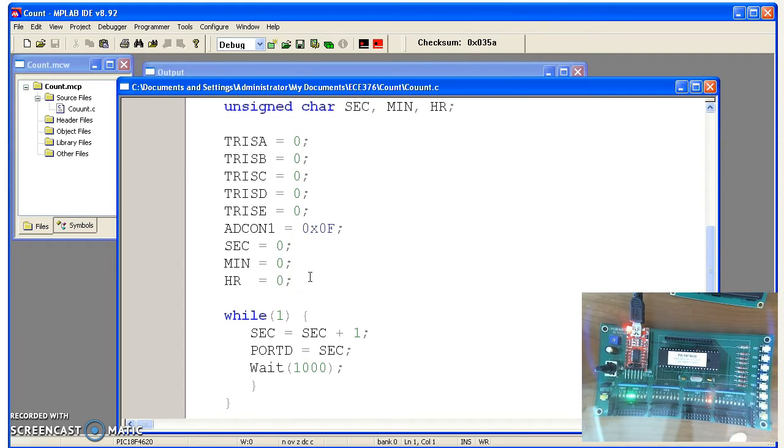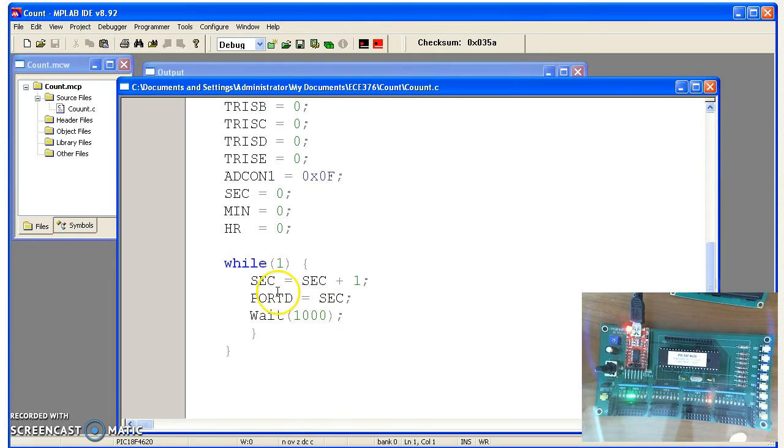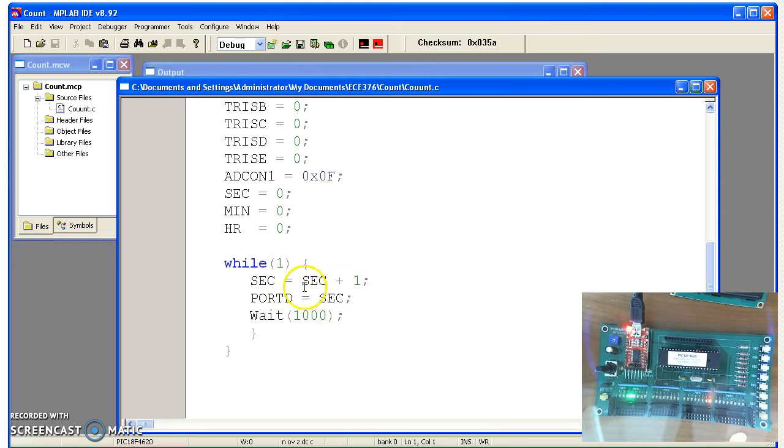I'm just going to count, in this case on port D, one count per second. If it is, a second equals seconds plus one, it's going to increment seconds. Copy seconds over to port D and wait.